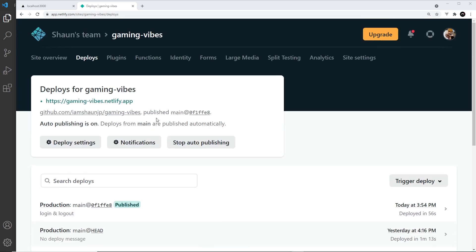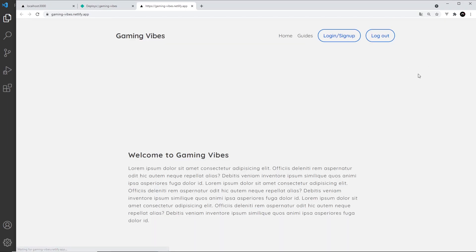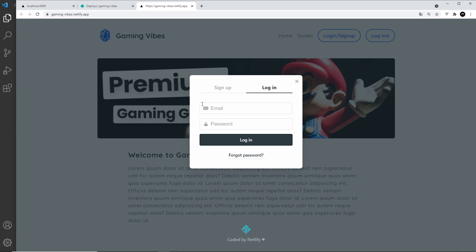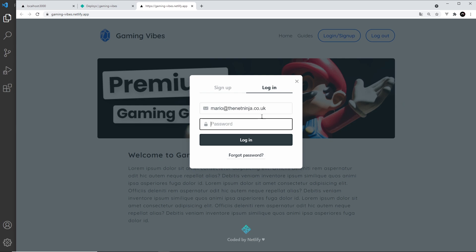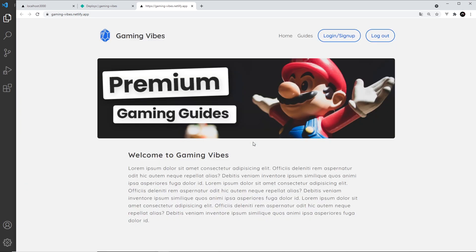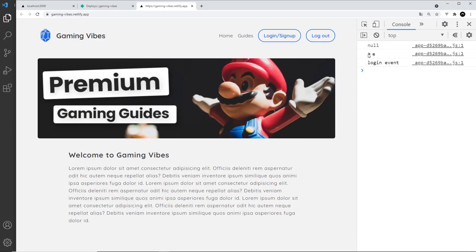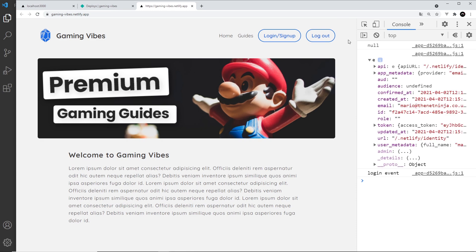Now that it's published, clicking the link lets us preview it in the browser — everything looks good. I'm not logged in, so I log in as mario@thenetninjacouk with password test1234. Checking the console we can see the user object and the login event — all working. Clicking log out shows the logout event and the user is null. Awesome.